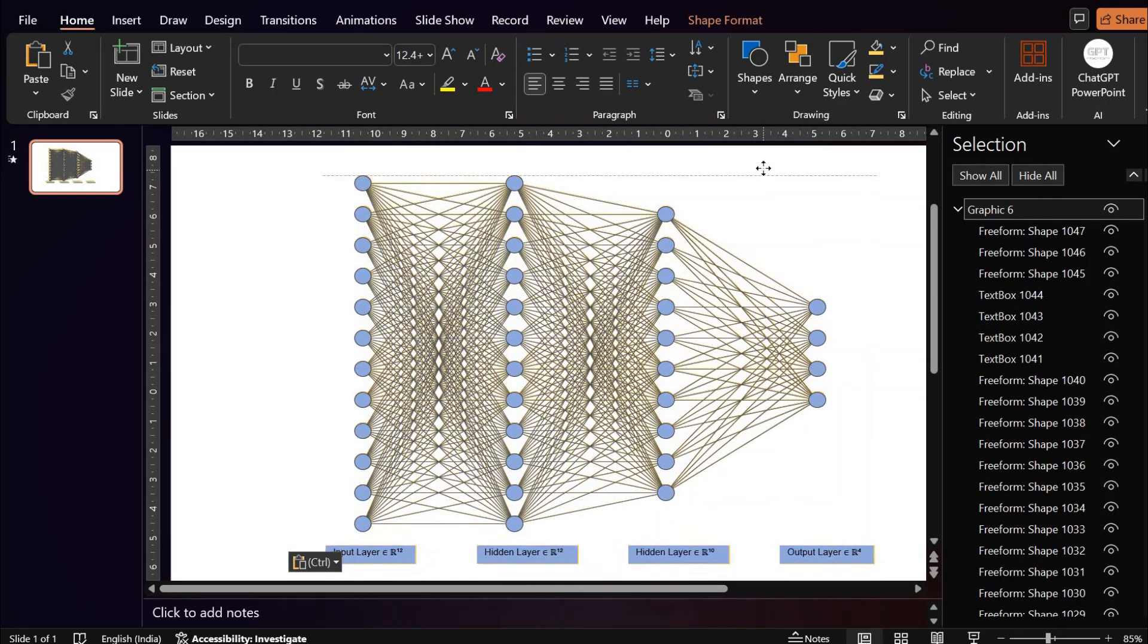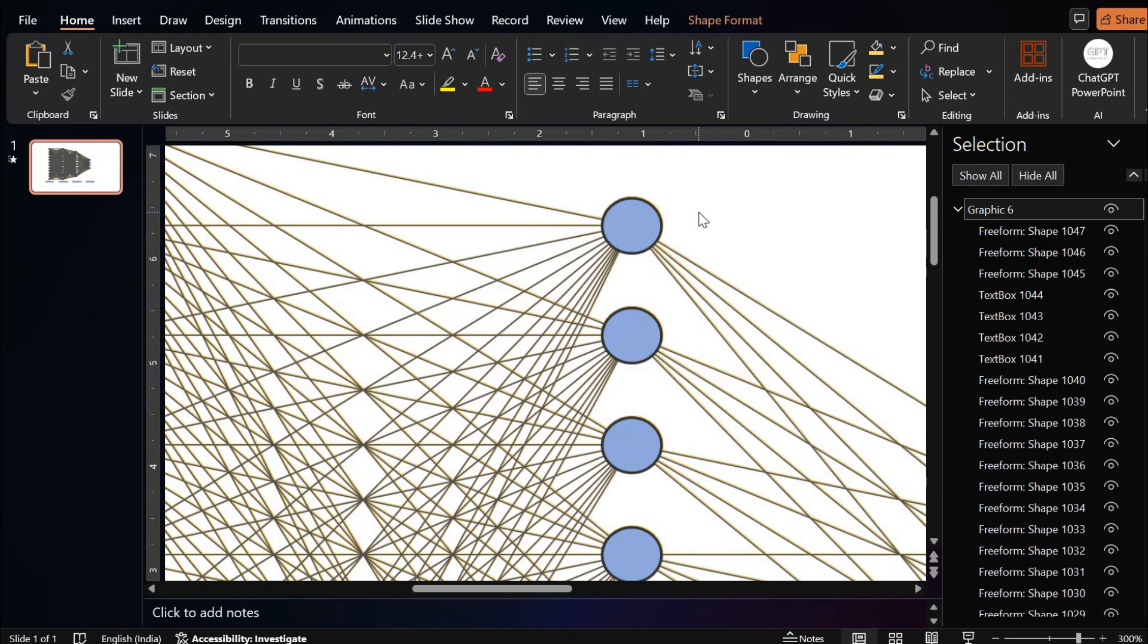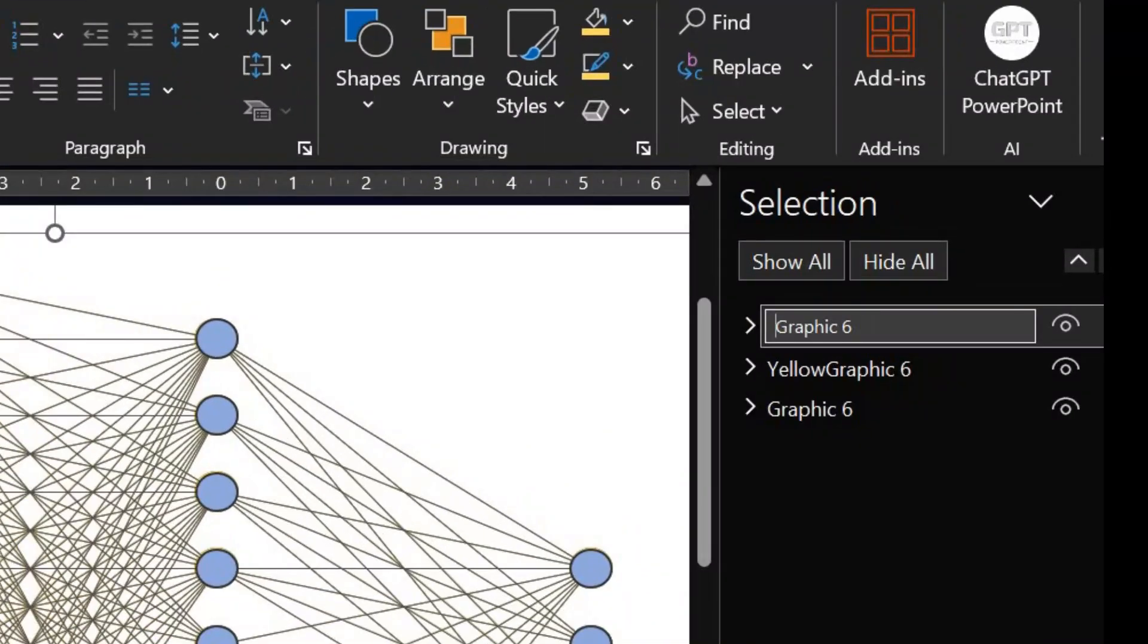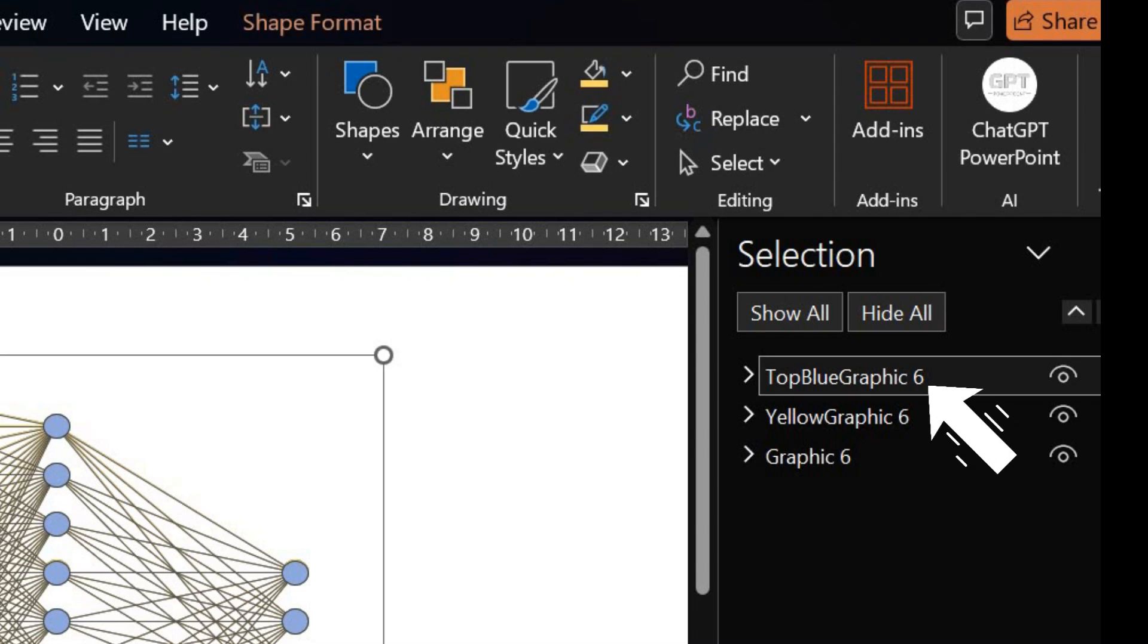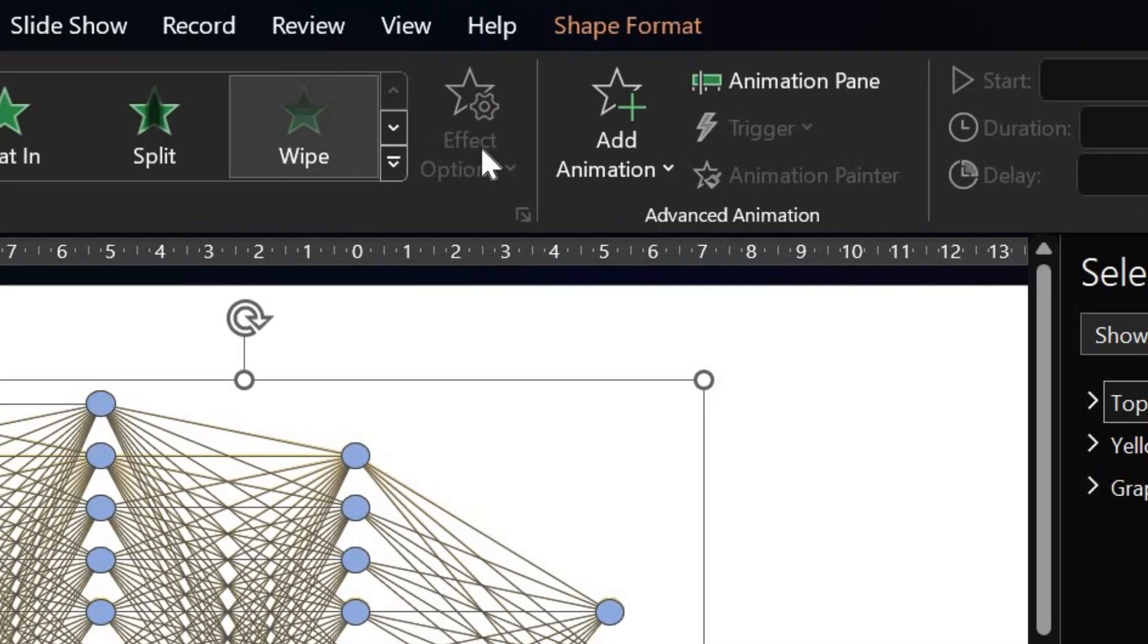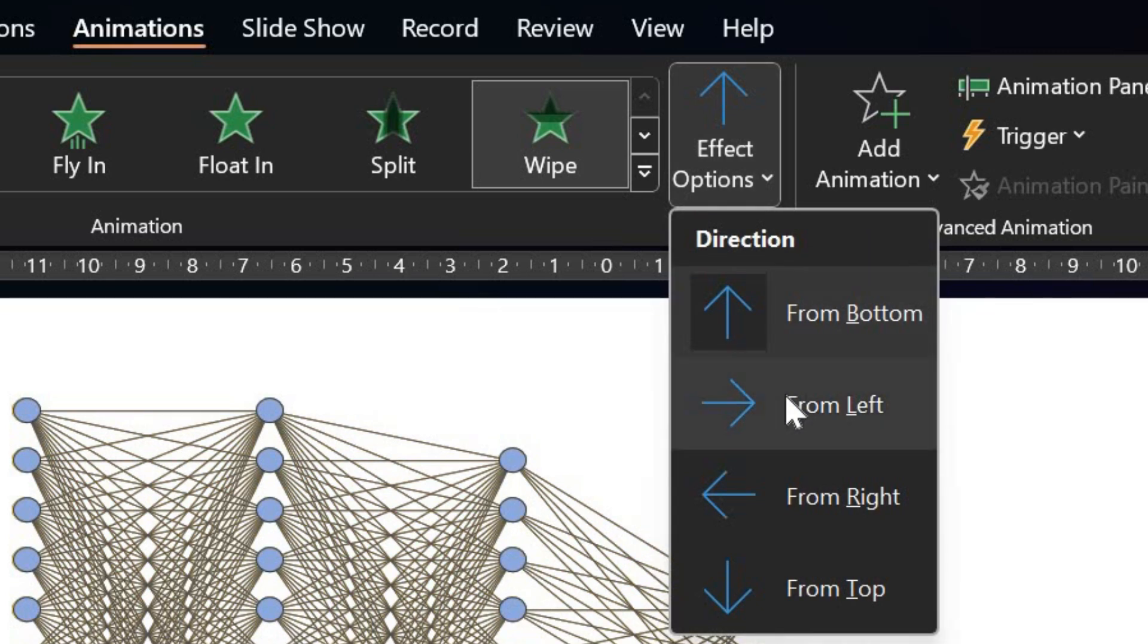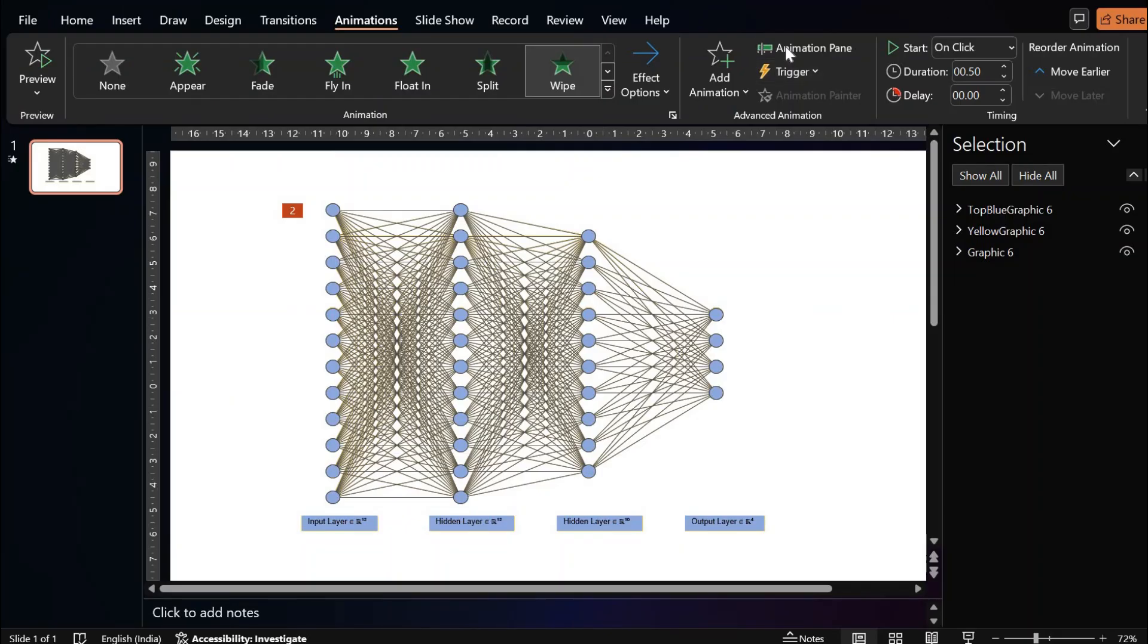Now align the object in such a way that it overlaps the previous two layers. You can rename the layers so that it is not confusing. So now select the top layer which is in blue color, go to animations and then apply wipe. In effects, choose from the left.